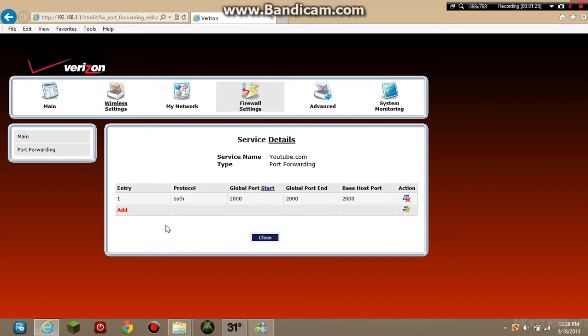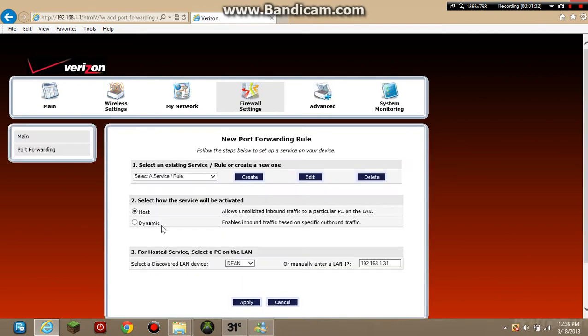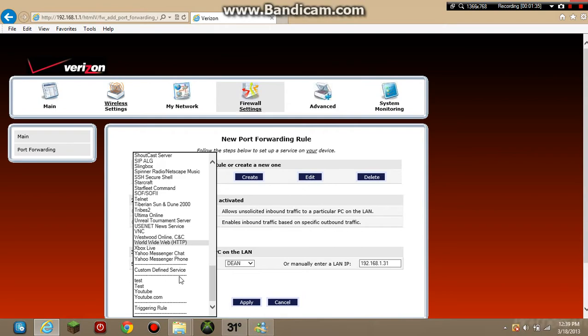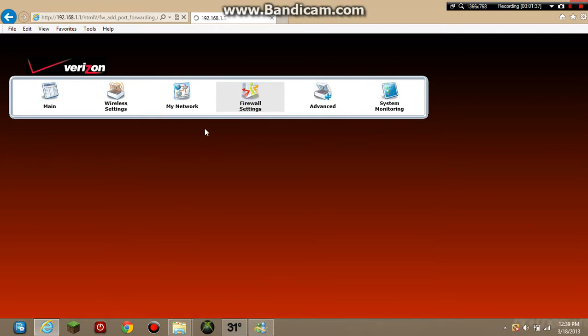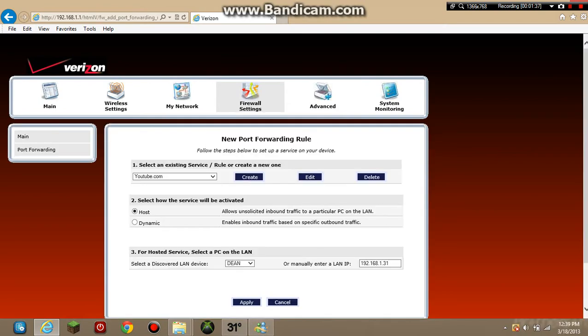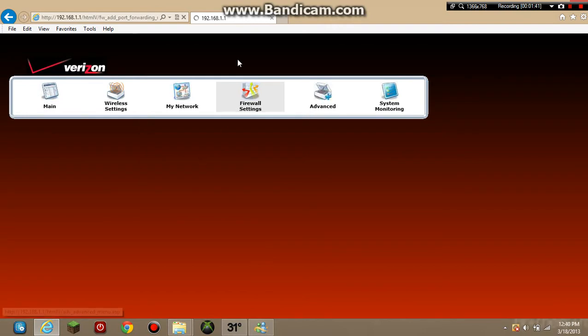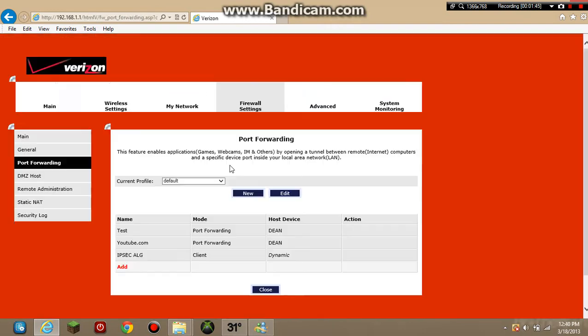So there you have that. Now you want to close this and it should be saved. Then you want to go down here and find youtube.com. Then right here, you want to hit Apply. Now you have the port forwarding rule, you have new port forwarding.